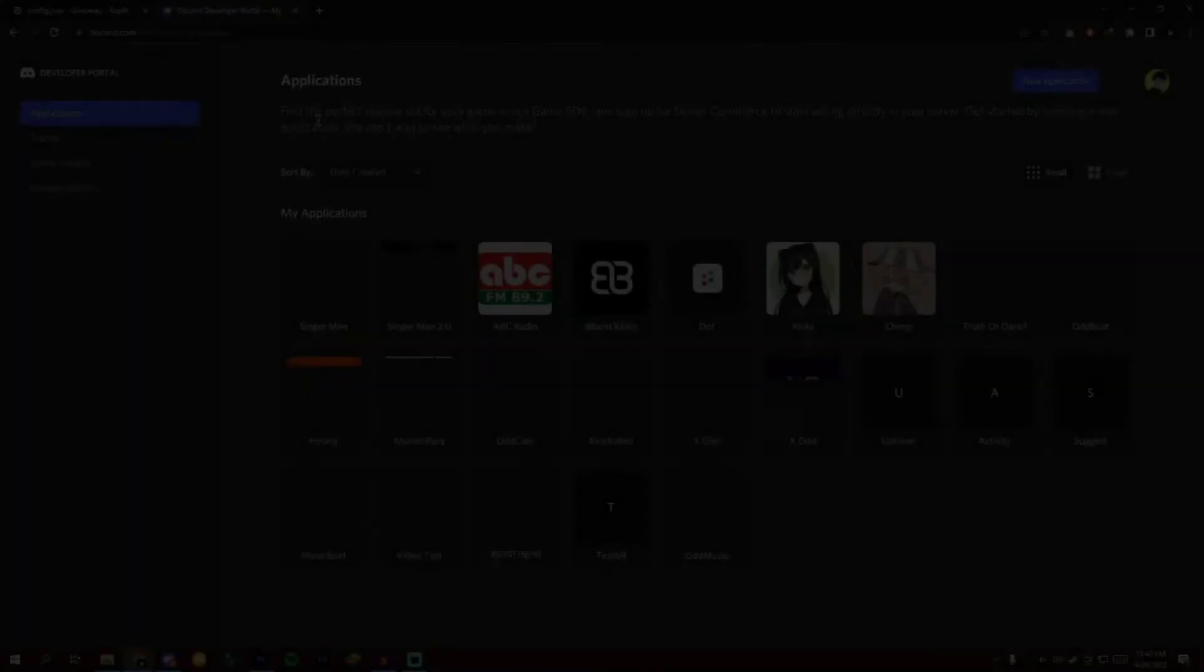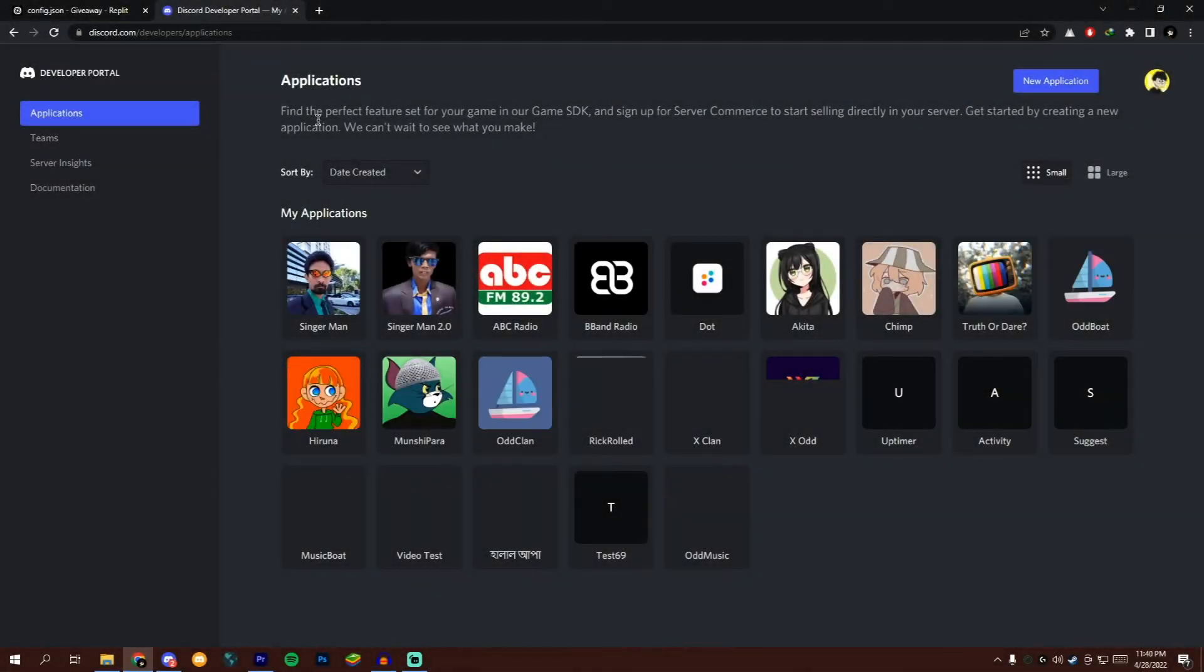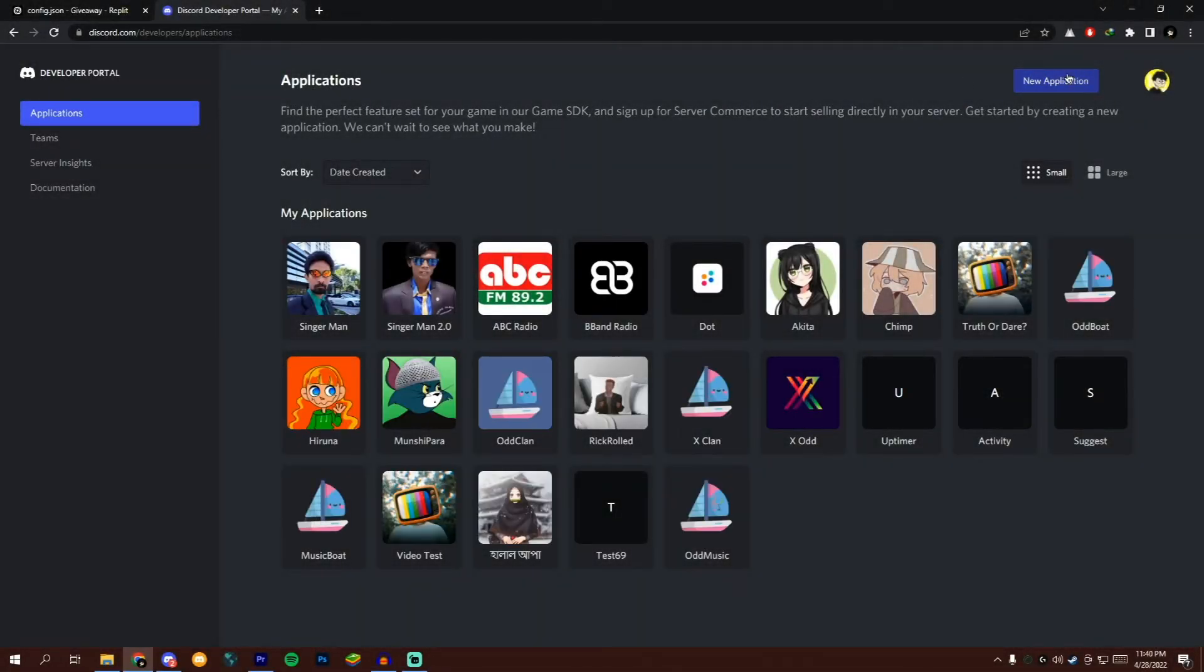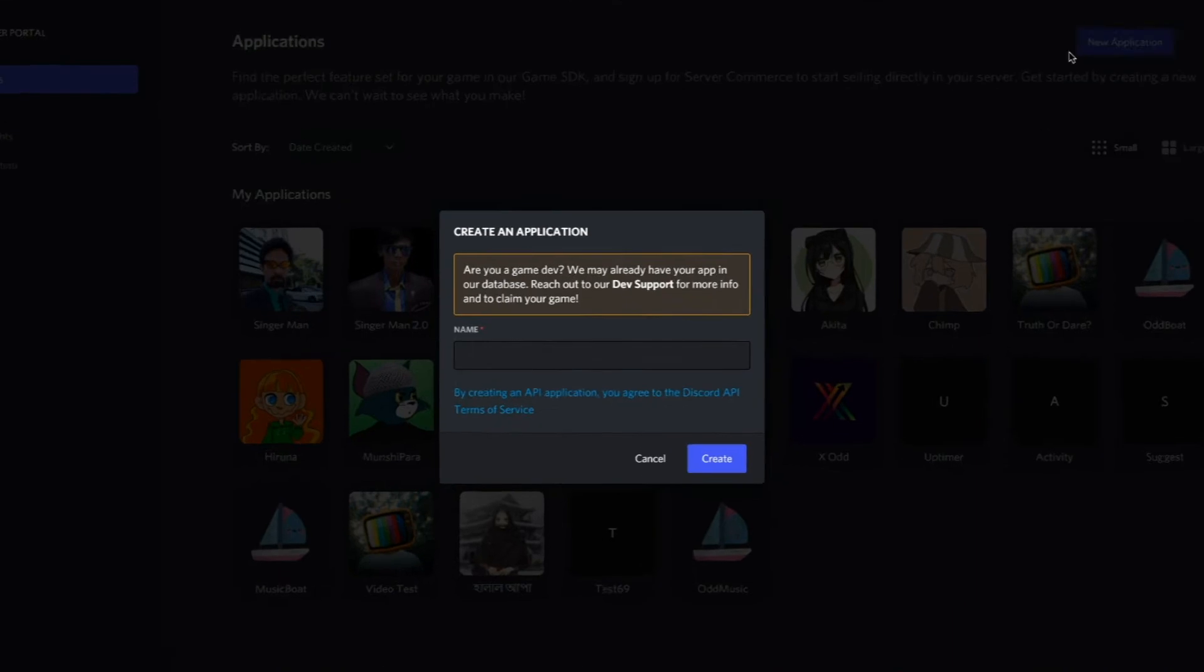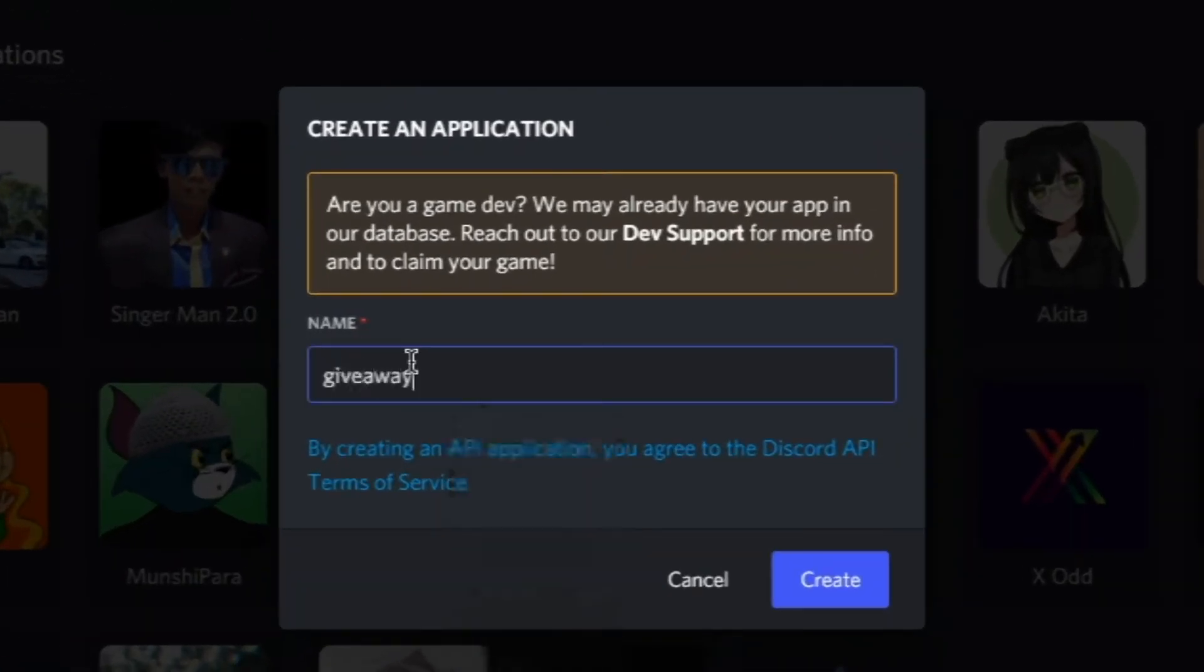Now open Discord Developer Portal. You will get the link in the description box. Create a new application, give it a name, and hit create.